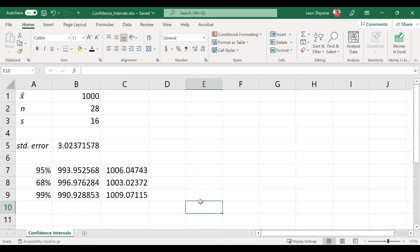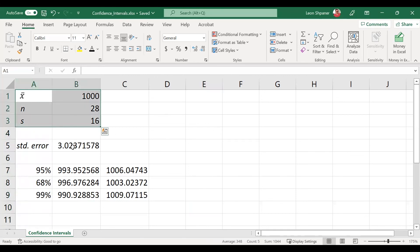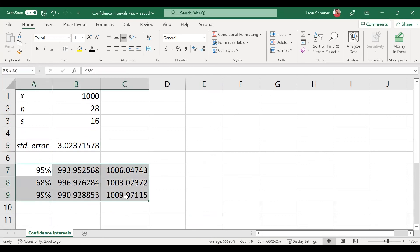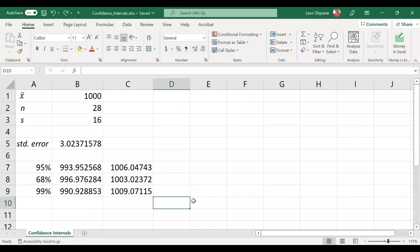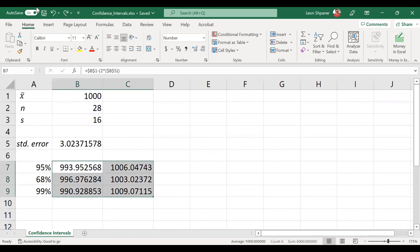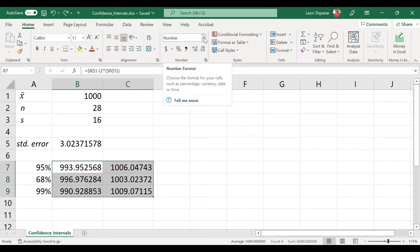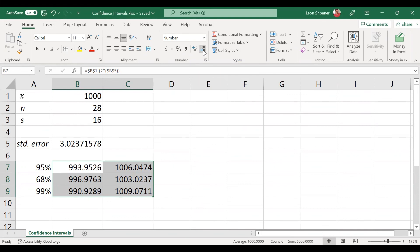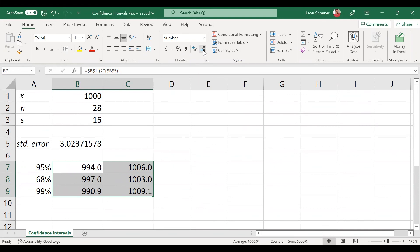This is how we calculate confidence intervals in Excel, given the average, the sample size, and the standard deviation. From these values we can proceed to derive the standard error with the formula of standard deviation over the square root of the sample size, and from that we can calculate various confidence intervals as follows. Let's not forget one last very important step: we're going to round these confidence intervals by selecting them and then going to the ribbon up top, clicking on Home. That takes us to where it says Number. Right below that, we're going to decrease the decimal places until we reach the nearest whole number.